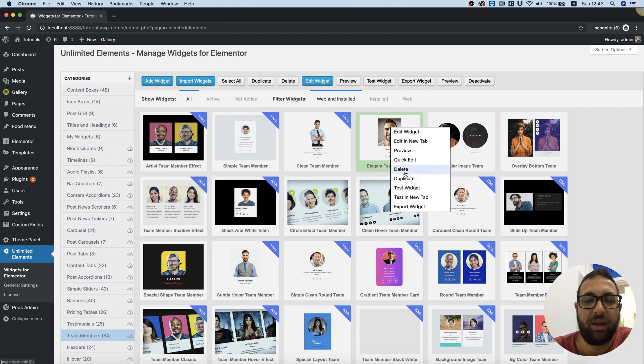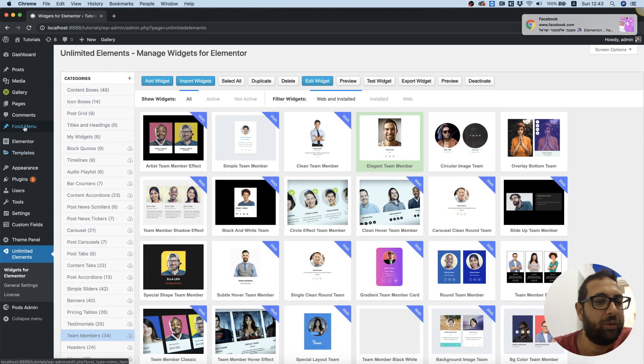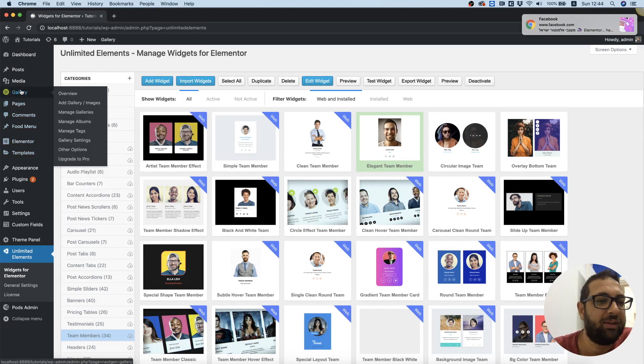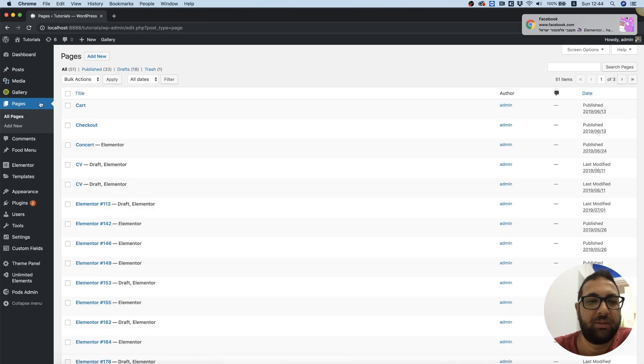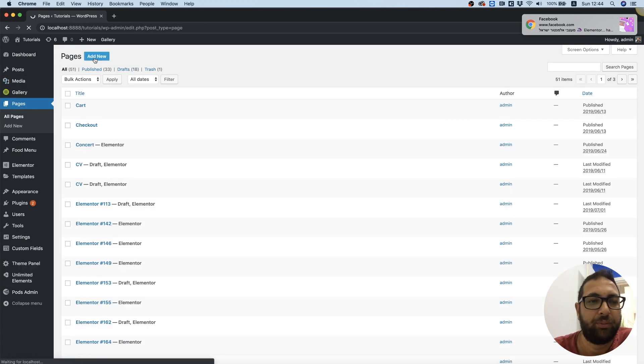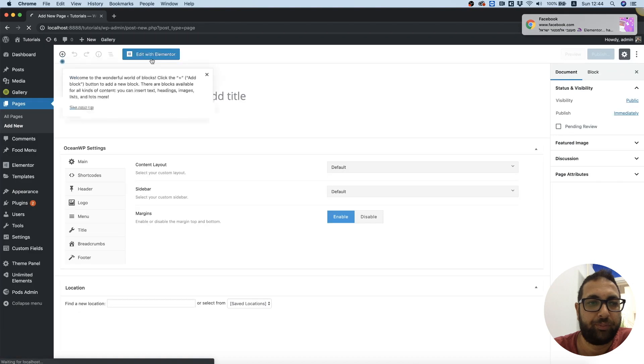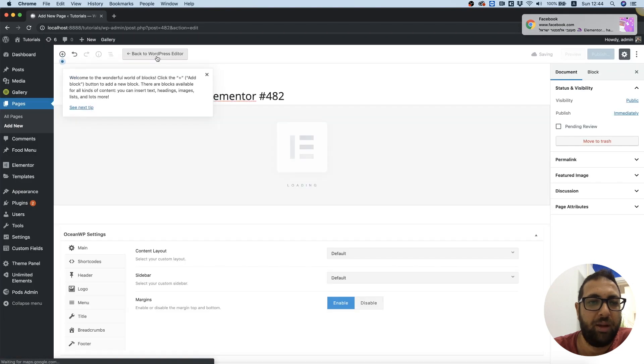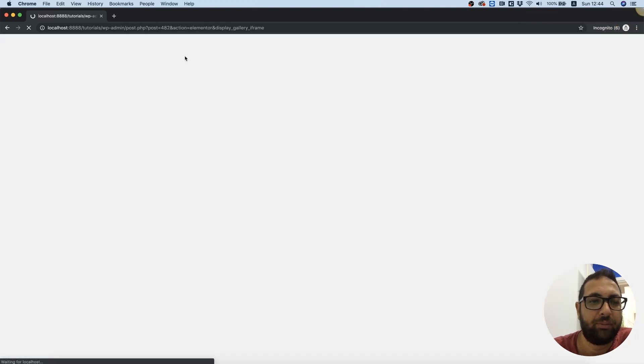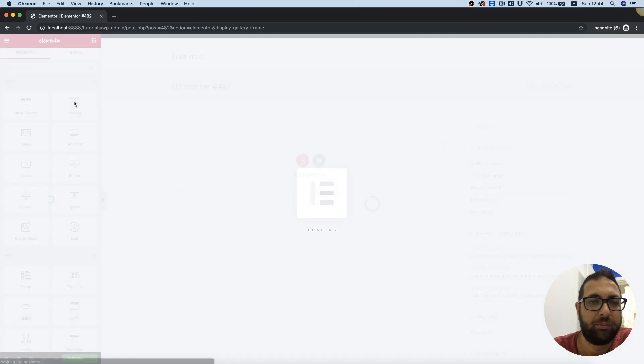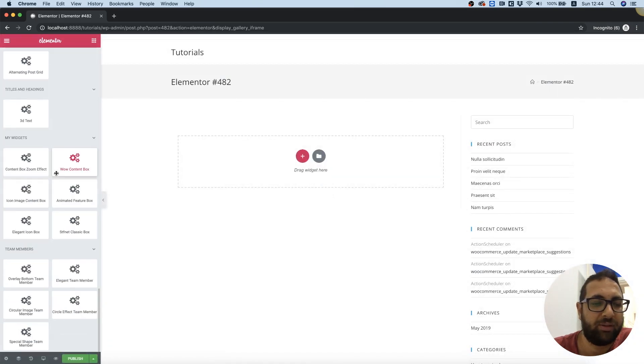Next thing I'm going to do is use this in an Elementor page, so I'm going to click Pages and New, Edit with Elementor. Over here we can scroll down and we see all of the team members that we chose to use.